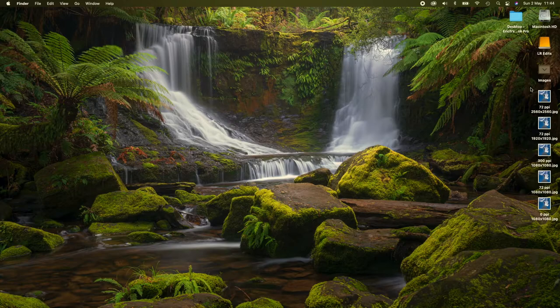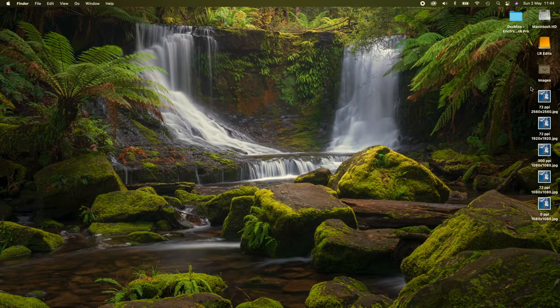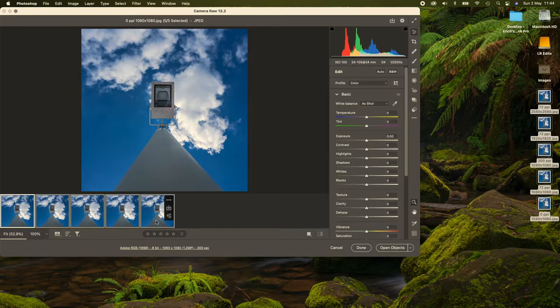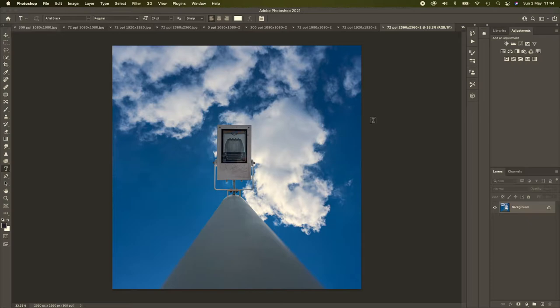Here are our photos that we've just exported in the different sizes. And what we'll do now is open them up in Photoshop so that we can add a text layer. I'll select all these and open. So these will be opened up as individual files in Photoshop.